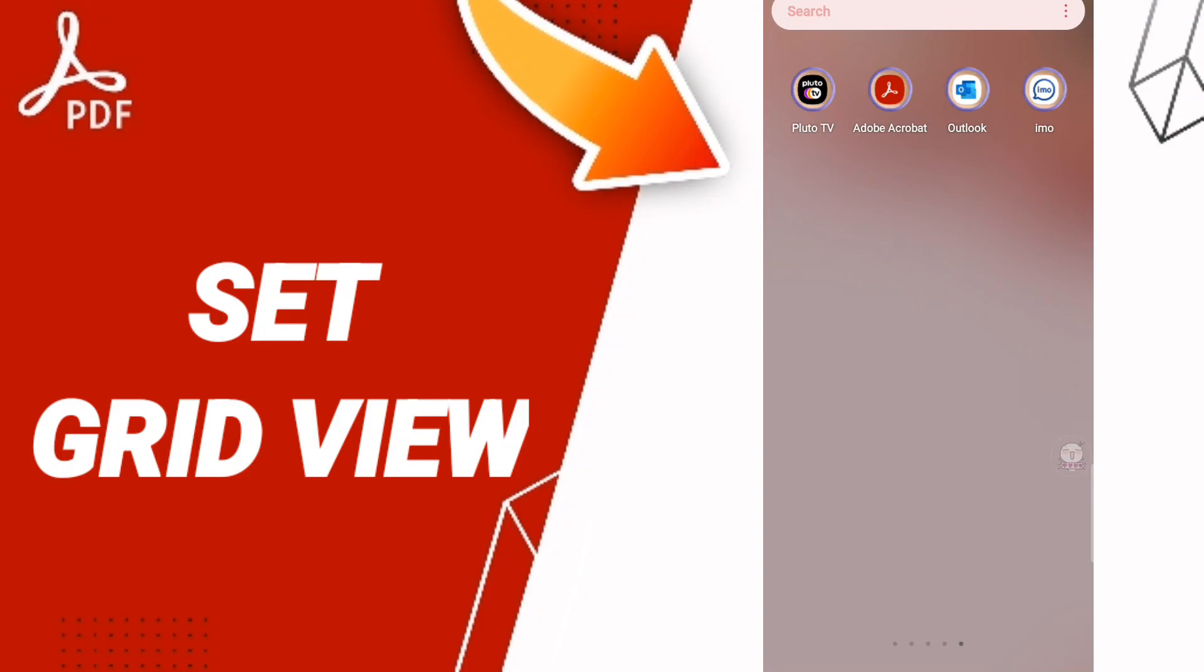Hi everyone, today we'll talk about how to set your grid view of PDF on the application of Adobe Acrobat. To know how to set grid view of files or of your PDF on the application of Adobe Acrobat...